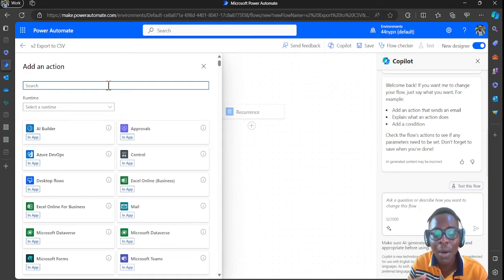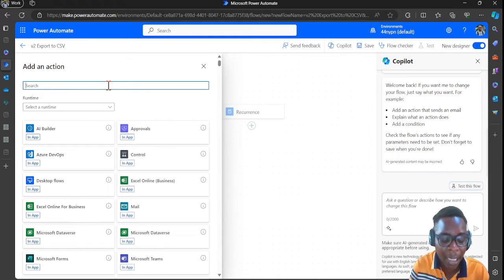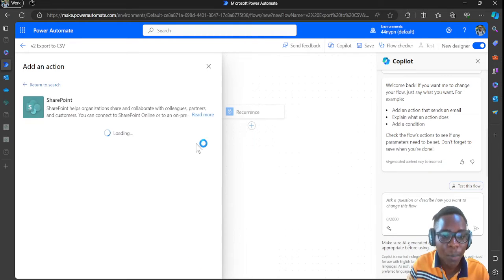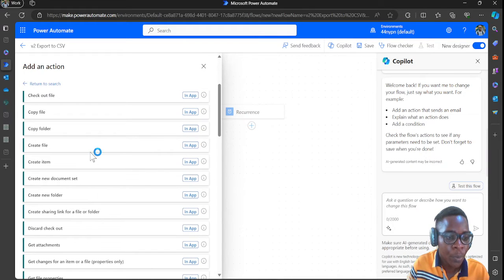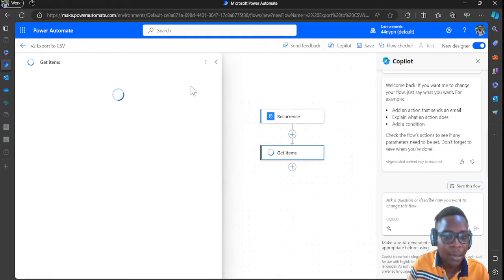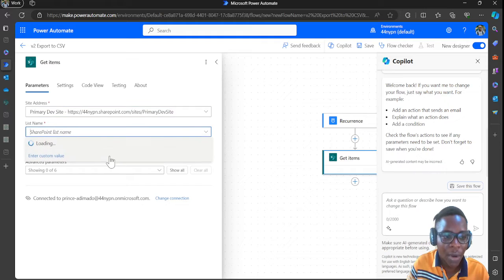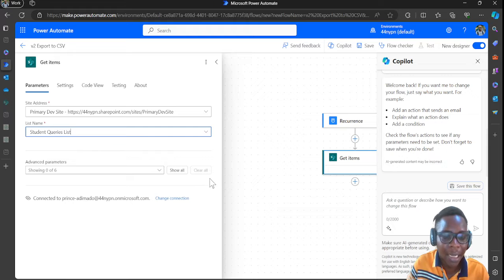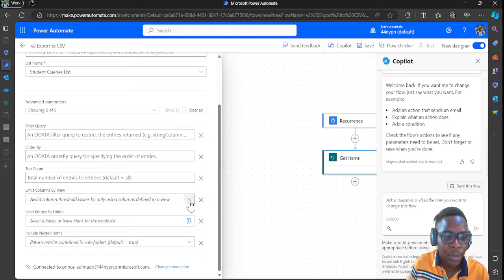Since you are exporting the SharePoint list to CSV, you have to use the SharePoint connector. Search for SharePoint, then select 'Get Items'. In Get Items, select the SharePoint site where your list is found — it will query all the lists in that SharePoint site.